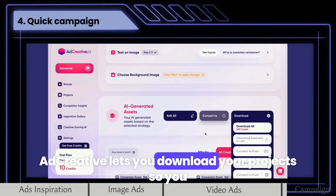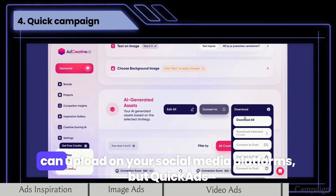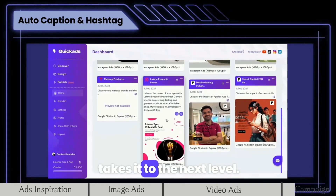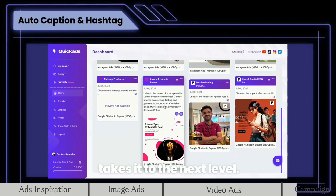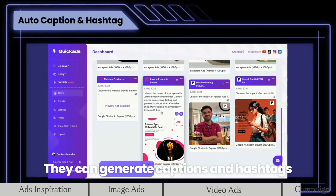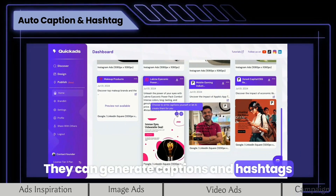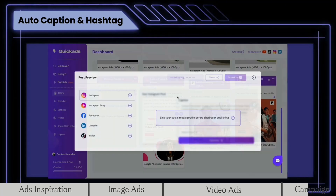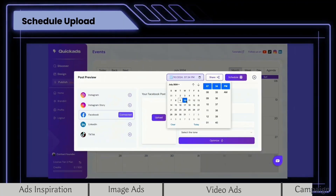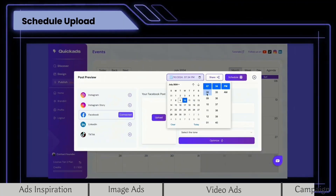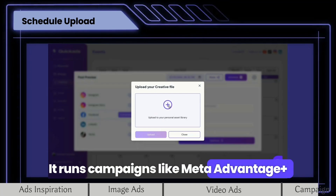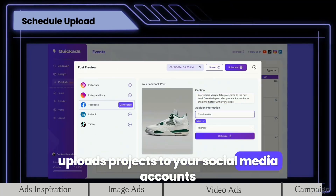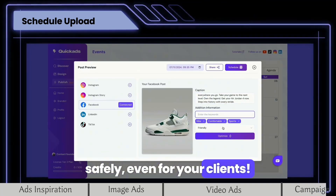Ad Creative lets you download your projects so you can upload on your social media platforms, but Quick Ads takes it to the next level. They handle everything — they can generate captions and hashtags by AI and Schedule Publish. It runs campaigns like Meta Advantage Plus, uploads projects to your social media accounts safely, even for your clients.